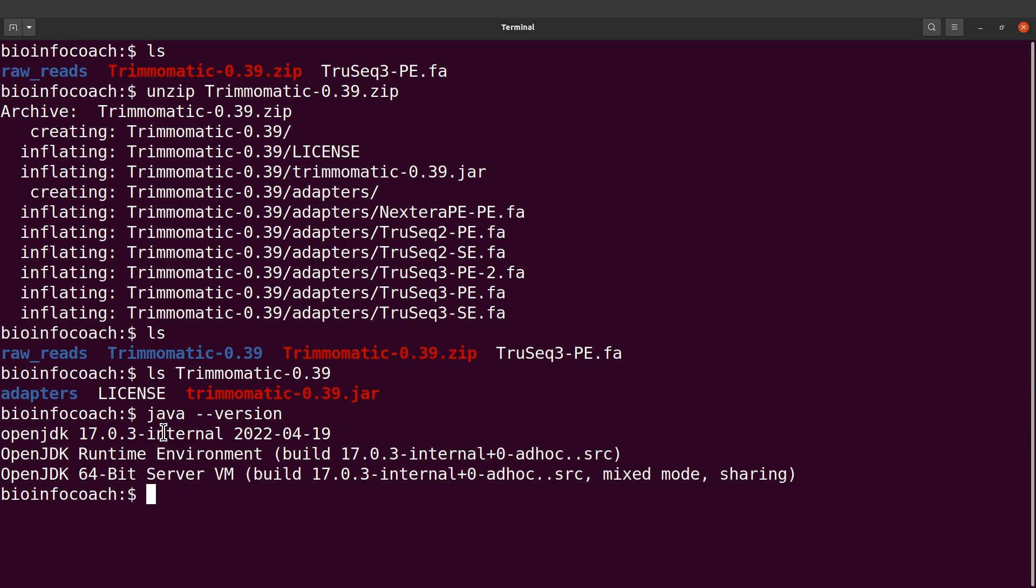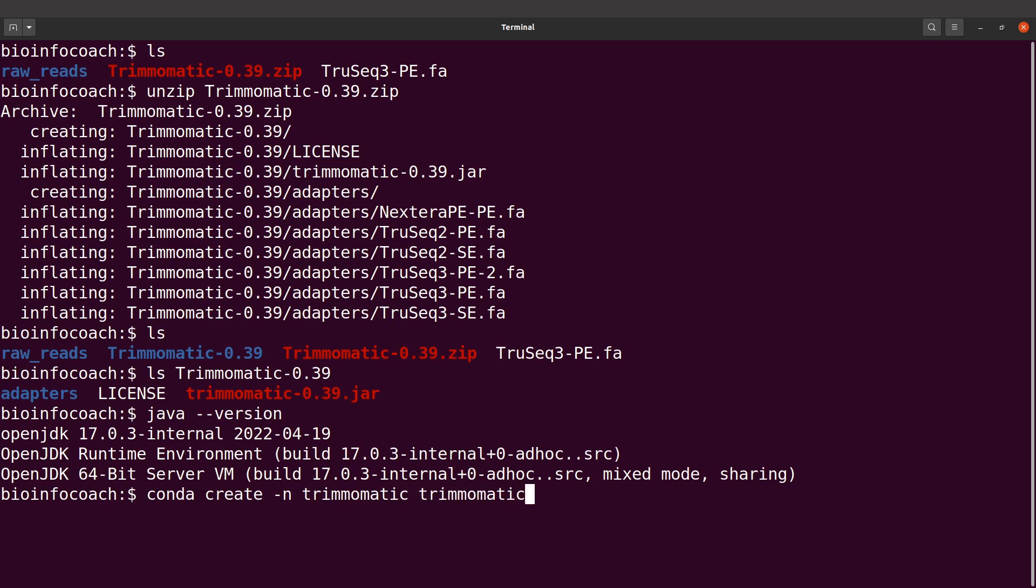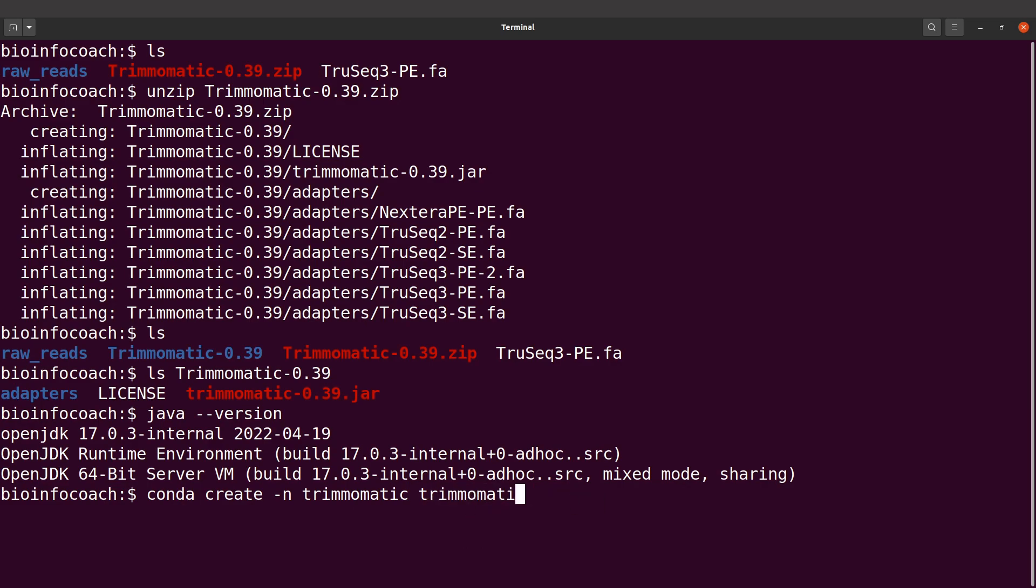You can also install using Anaconda or conda. If you have conda installed, you can say conda create -n trimmomatic trimmomatic. This creates an environment called trimmomatic and installs the tool in it. After that, activate the environment. I have several tutorials on installing bioinformatics tools with conda and mamba in the description.